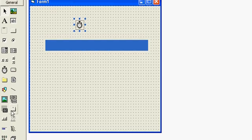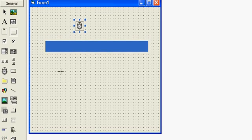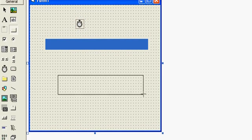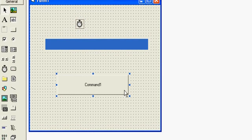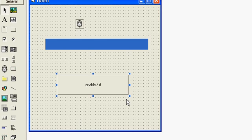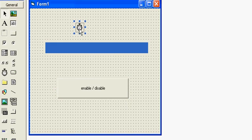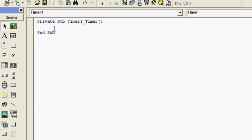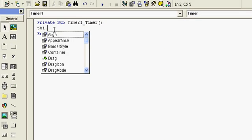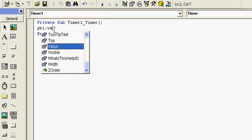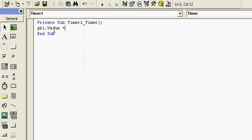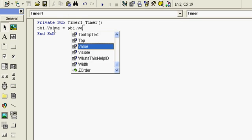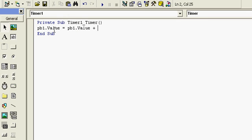Now we have to use a timer here and command button to enable and disable timer. Now in timer1 control we have to use PB1.Value equal to PB1.Value plus 1. It is simple increment function.